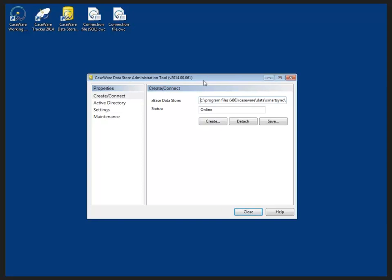If I'm already connected to a data store, I can detach it from the data store administration tool and I have the ability to save a connection file which I would distribute to all Caseware users in the office that need access to the data store database.